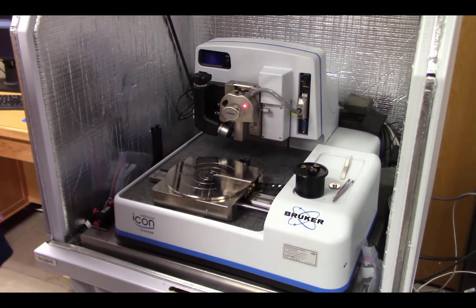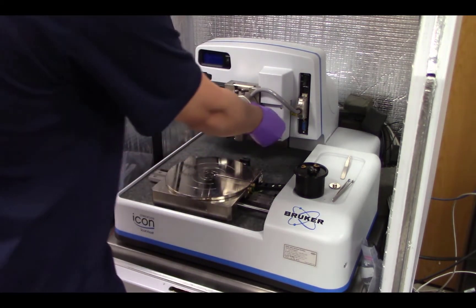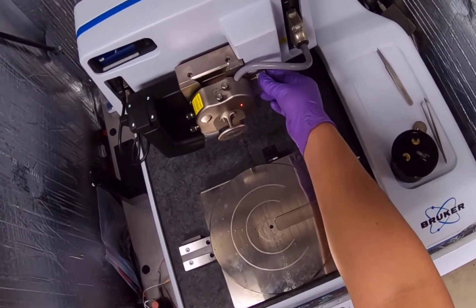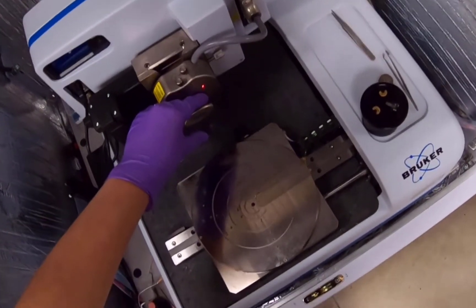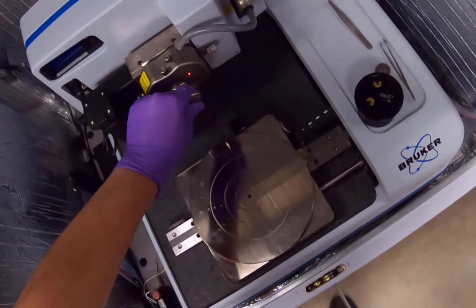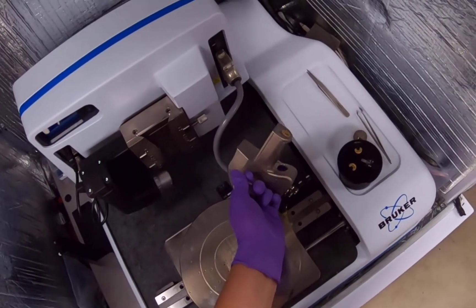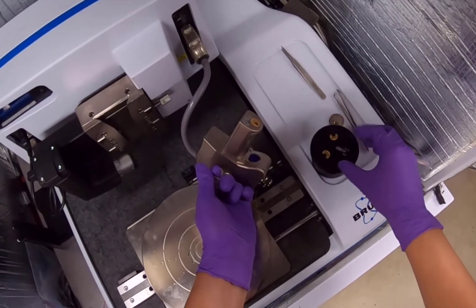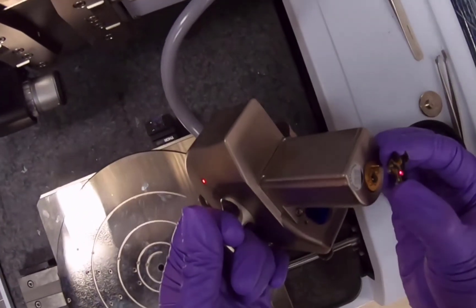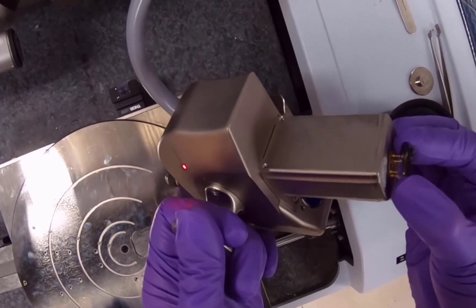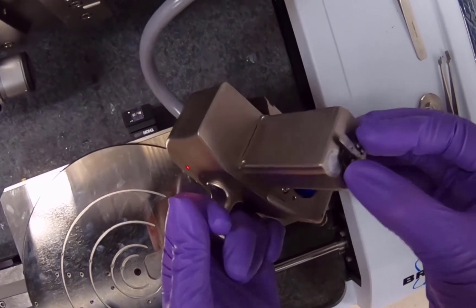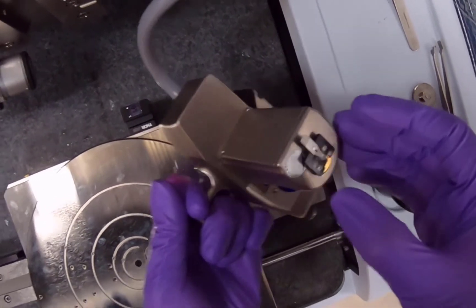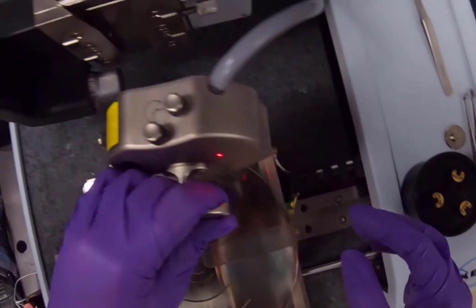To load the probe on the scan head, loosen the scan head set screw by rotating the knurled knob counterclockwise one half turn. Grasp the scan head and gently lift the scan head straight out of the dovetail guide. Using your dominant hand, attach the probe holder onto the scan head pins. This is important: make sure you avoid aiming the laser outside the AFM enclosure. Gently push the probe holder all the way down by pressing on the sides, and make sure to avoid the tip area.